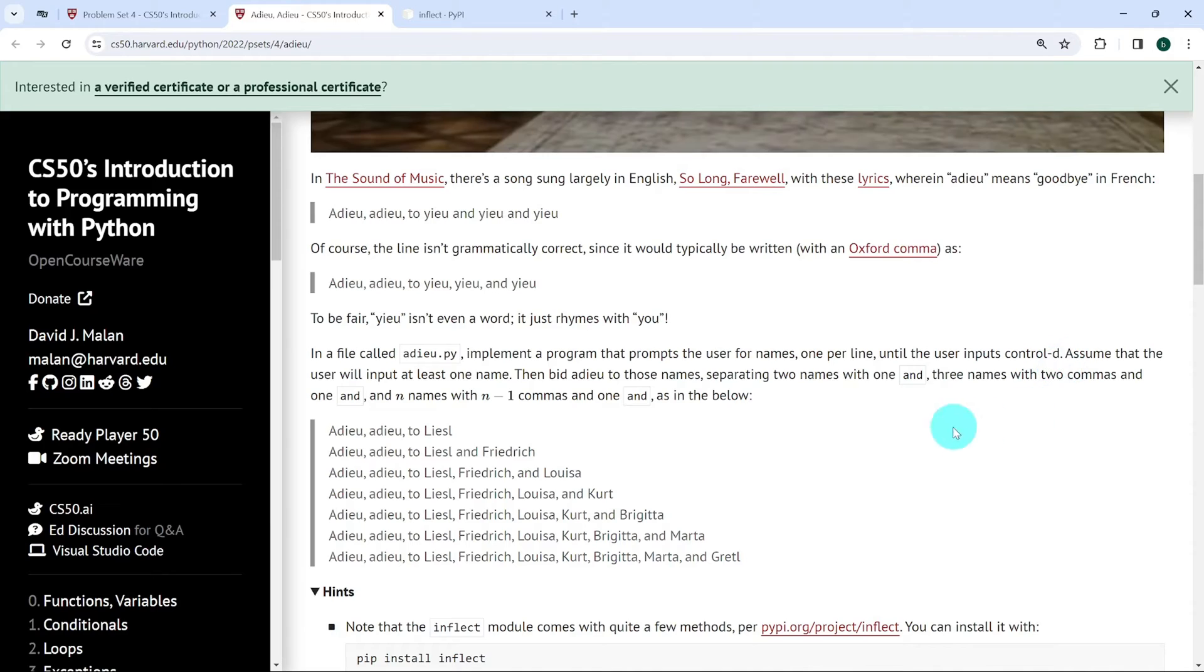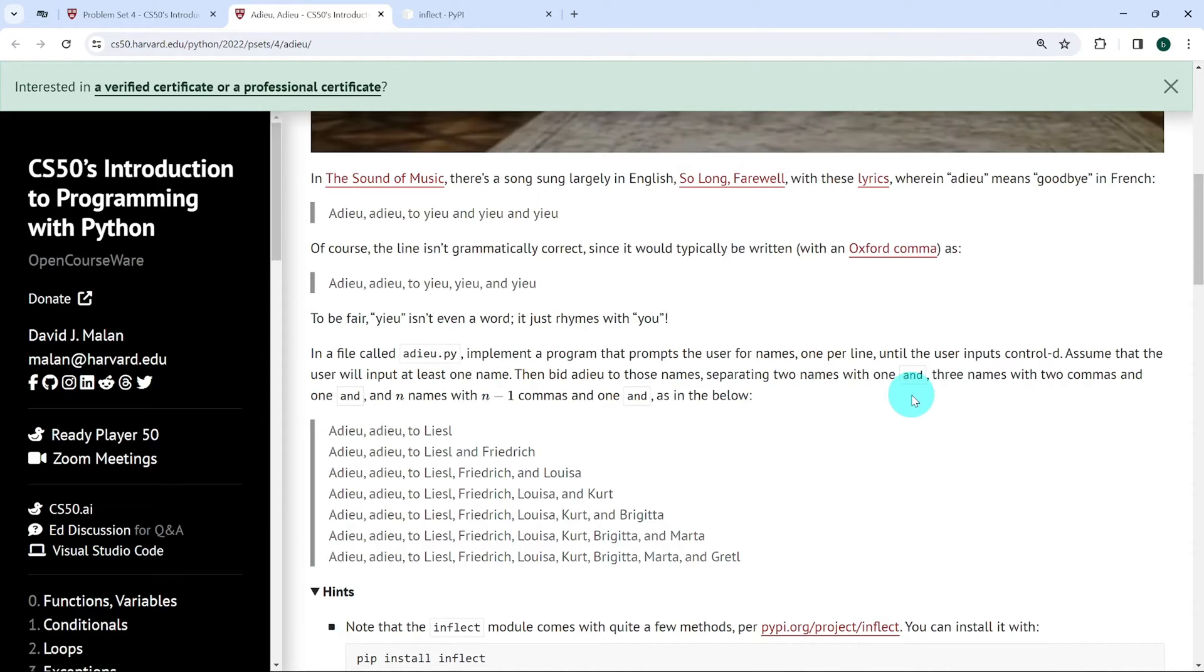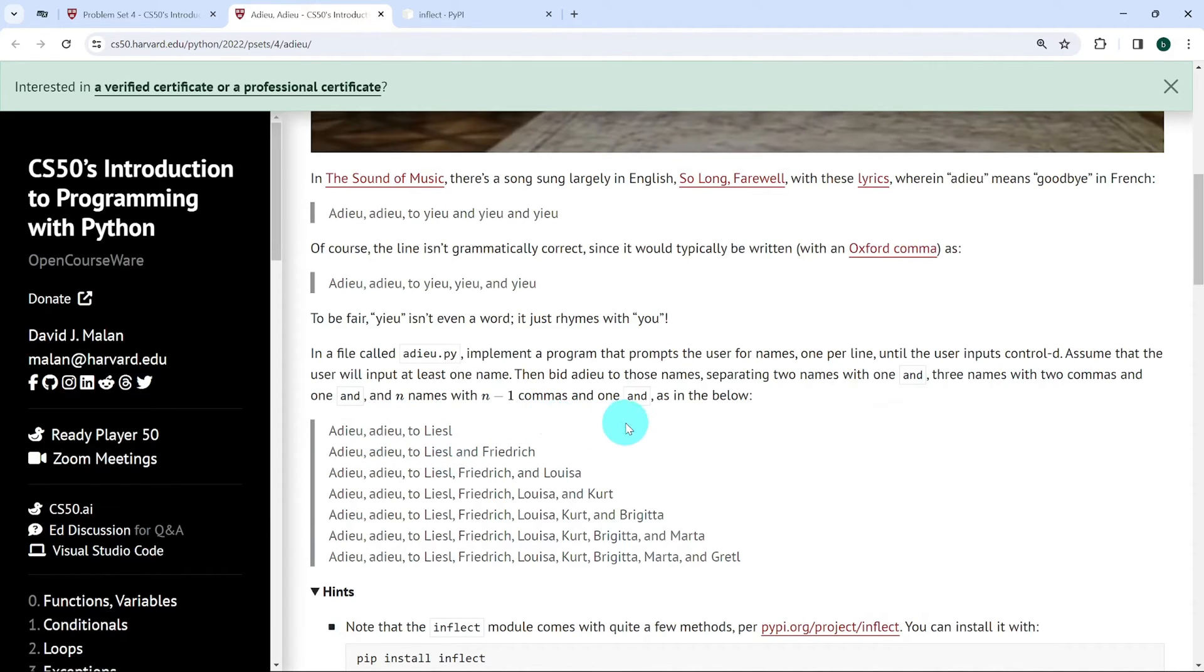We are supposed to assume the user will enter at least one name and bid Adieu to those names separating two names with one AND, three names with two commas and one AND, and N names with N minus one commas and one AND.